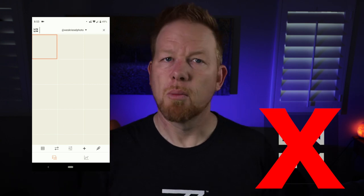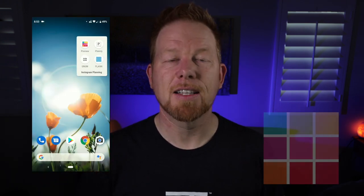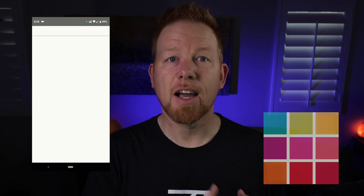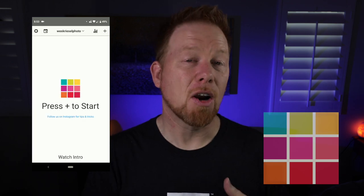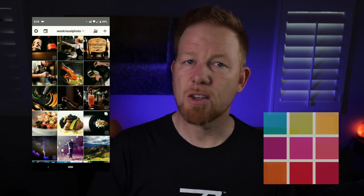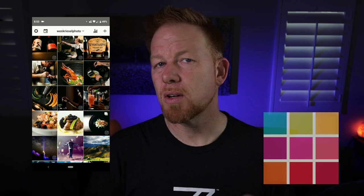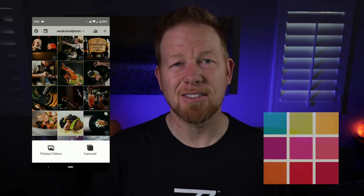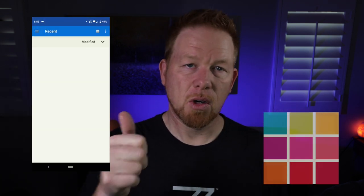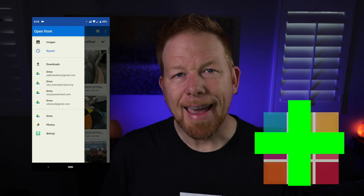Preview started out great. We have four icons across the top: there's a gear, a calendar, a bar chart, and a plus. You tap the plus and add your images. Easy to do. Easy to get an account started. Easy to get going. Preview — nice job, well done.